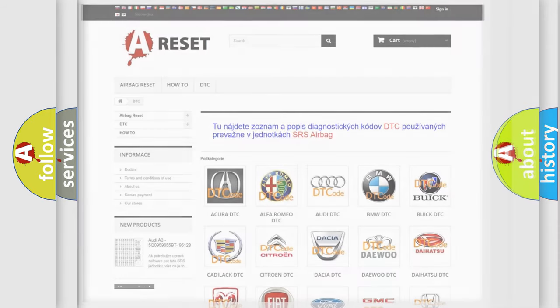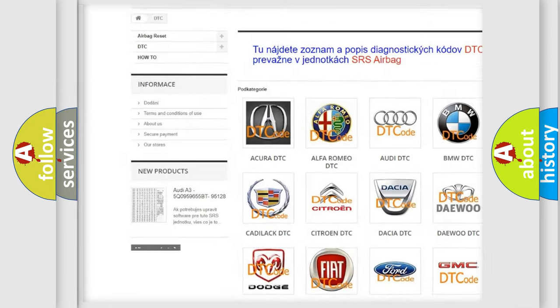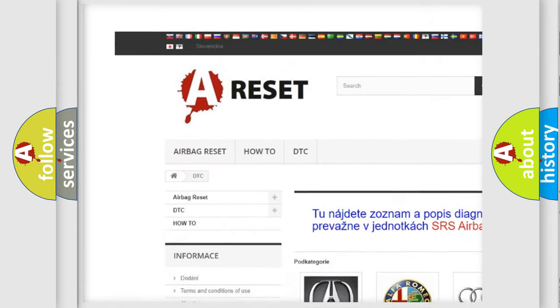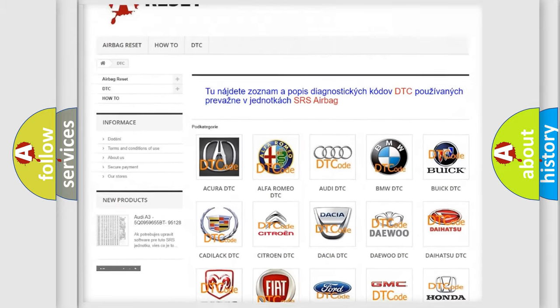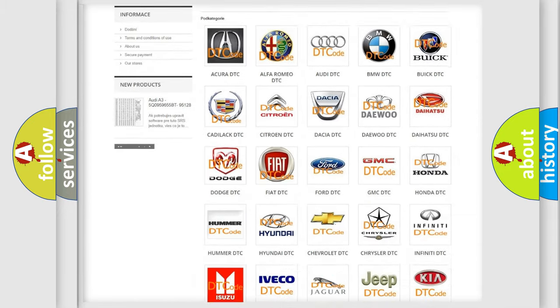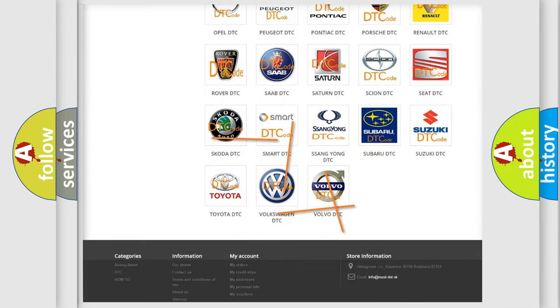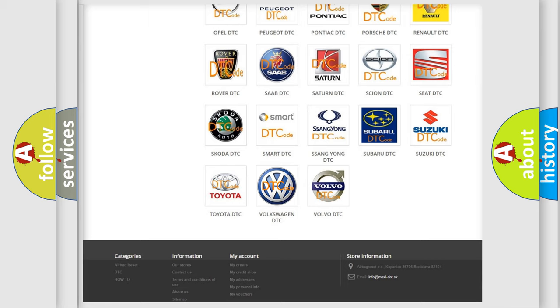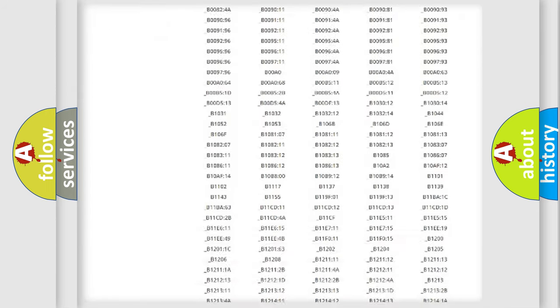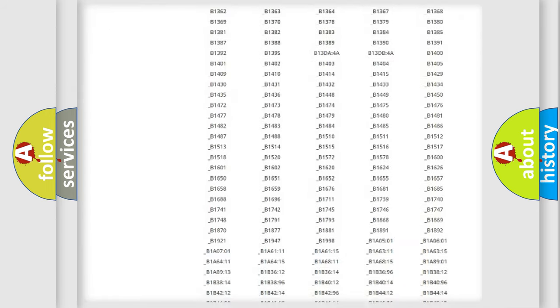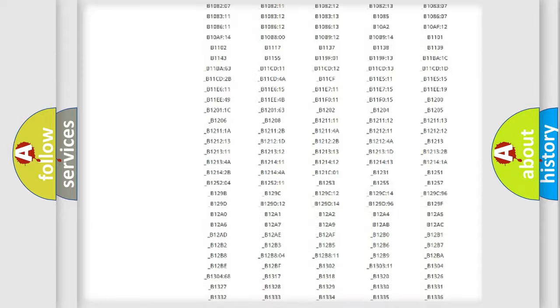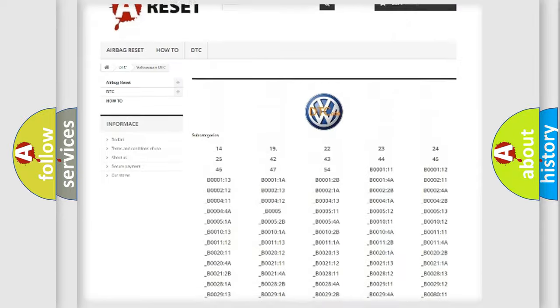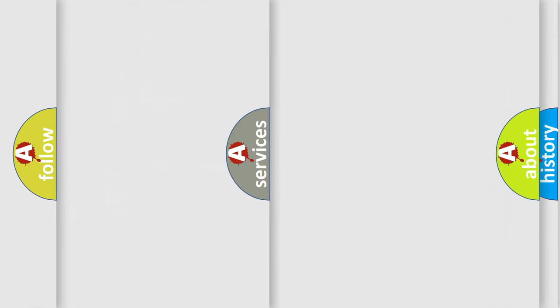Our website airbagreset.sk produces useful videos for you. You do not have to go through the OBD2 protocol anymore to know how to troubleshoot any car breakdown. You will find all the diagnostic codes that can be diagnosed in Volkswagen vehicles, also many other useful things.